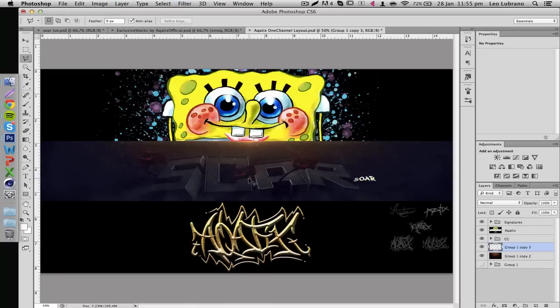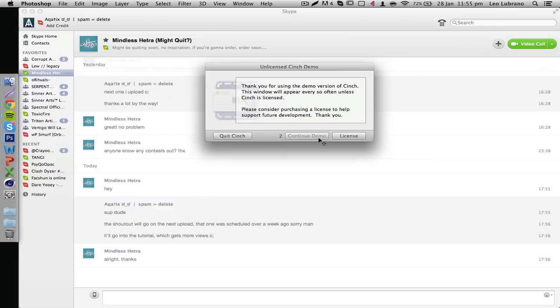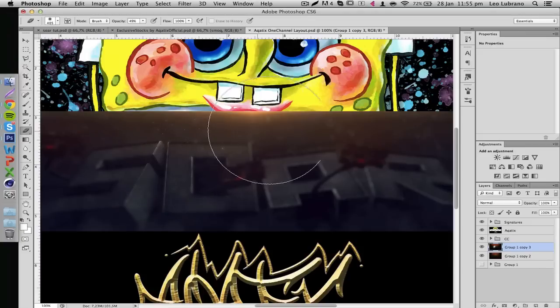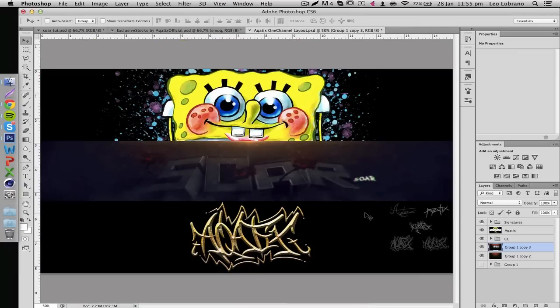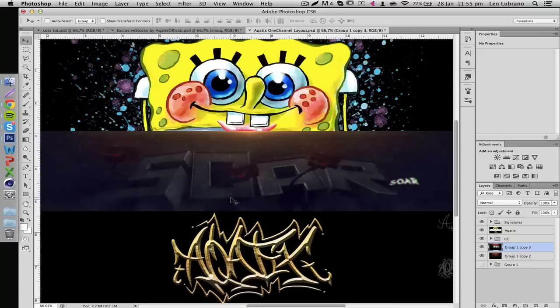Apply the filter one more time and use your eraser to clean it up near the top. That's pretty much it guys — we've covered everything on how to make this background. Hopefully you enjoyed this. If you did, make sure to drop a like and a comment. I was a bit disappointed my last upload didn't get much support, so if this video could get maybe 50 or 60 likes, I'll upload episode two in two days. Make sure to check out Hetra and Sinner Arts, both linked in the description. Peace out and stay sexy.